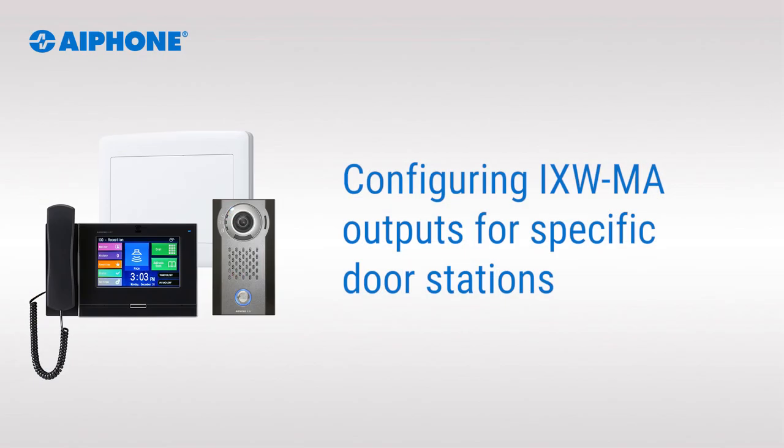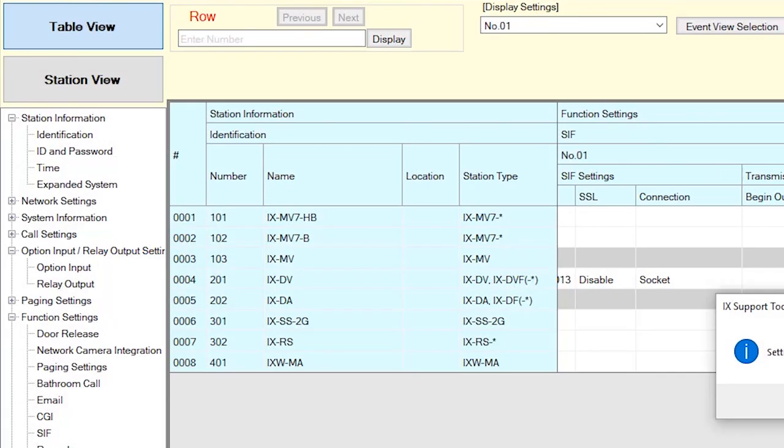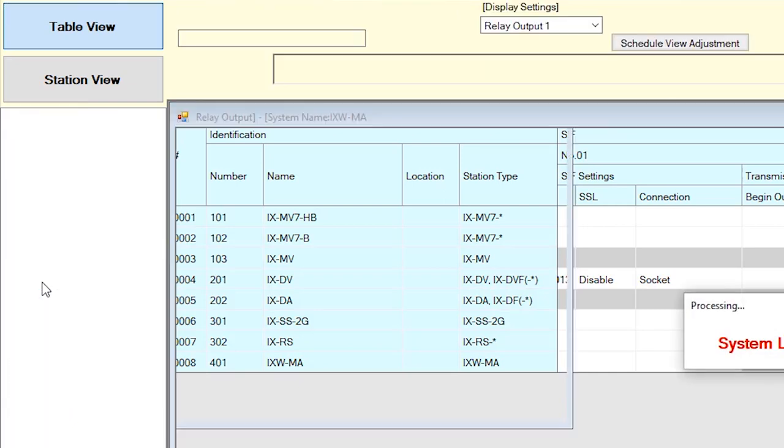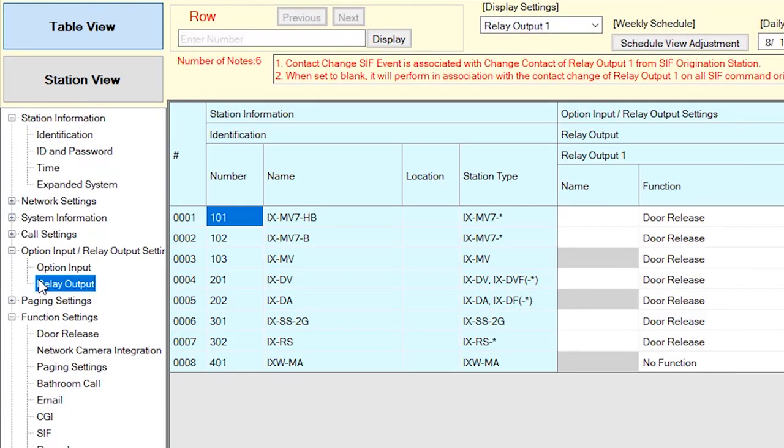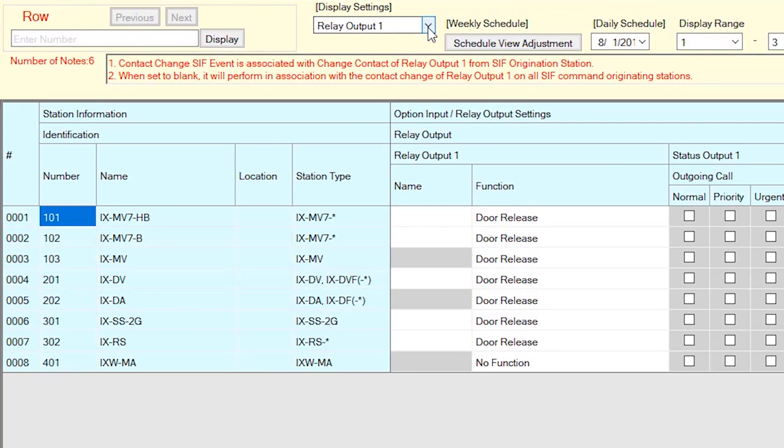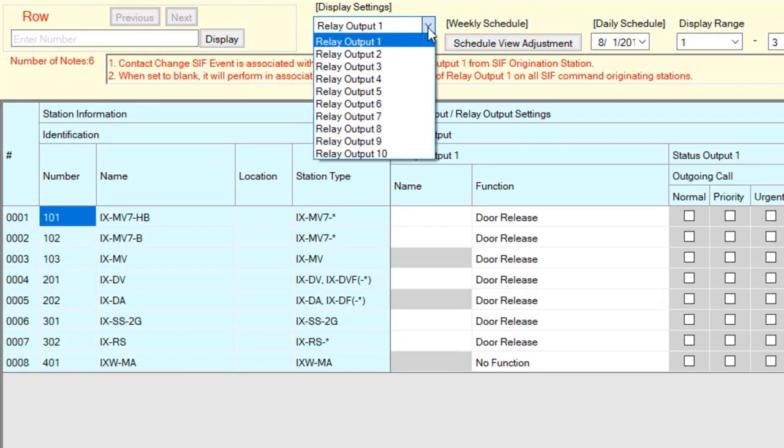Next, we'll be configuring the outputs of the iXWMA so that they will be associated with a door station. Expand the Option Input Relay Output Settings menu and select Relay Output. Once the Relay Output screen is shown, locate the Relay Output drop-down at the top of the page and select a Relay Output.